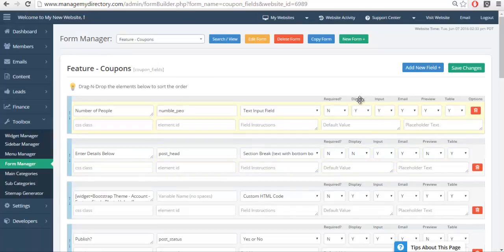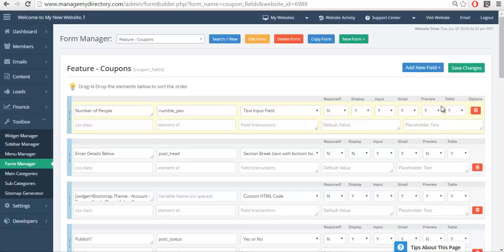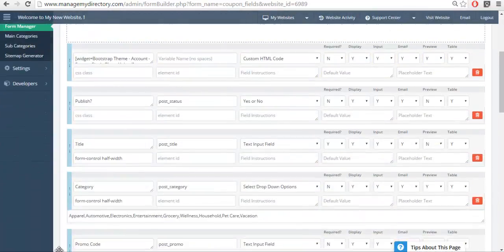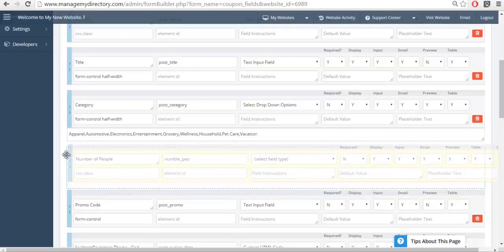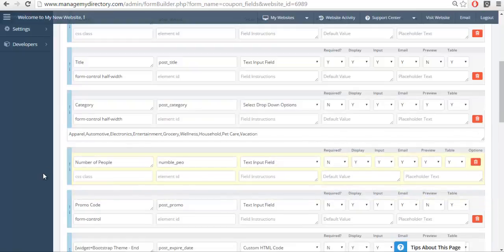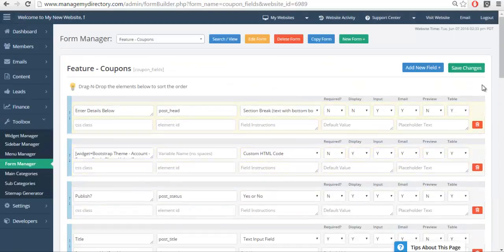And then we have these three options here: email preview and table. These are tied directly to the lead management system - we have video documentation on this. For this example, since it's not tied to the lead management system, we can ignore those three settings. We're going to go ahead and we're going to move this to where we want it to go. I'll nestle it under the categories and we'll save the form.